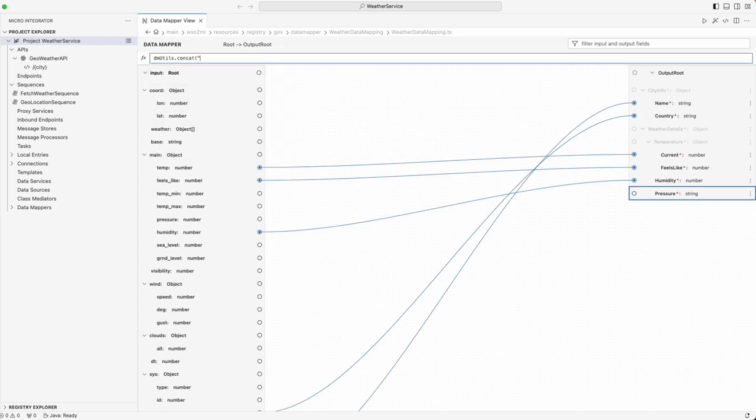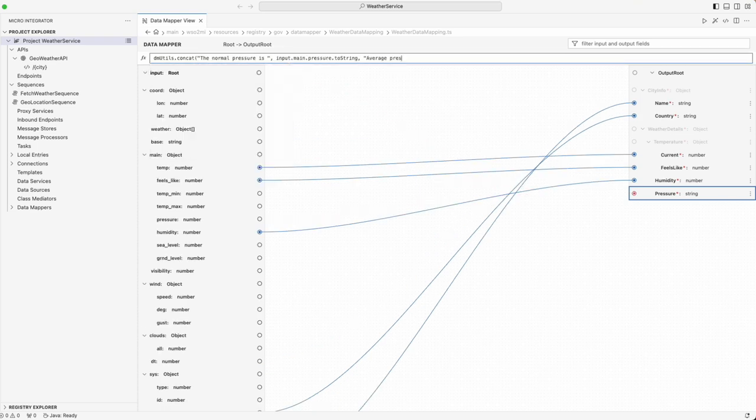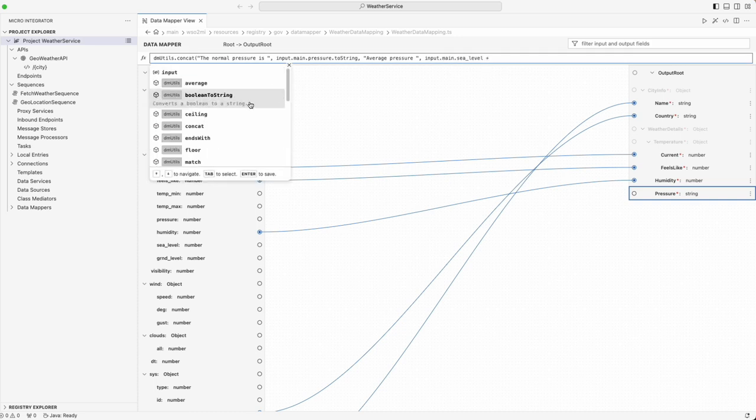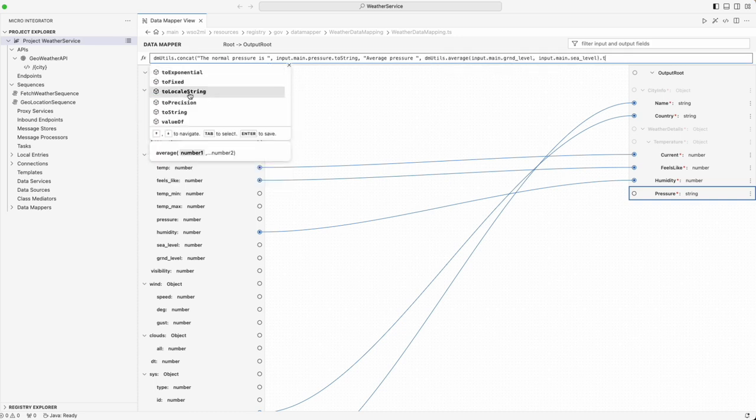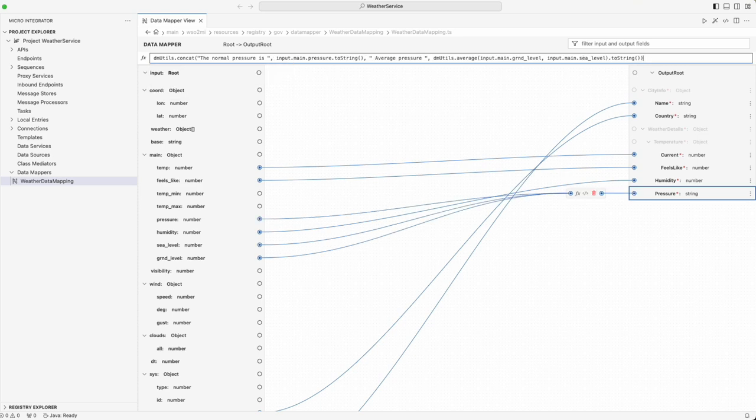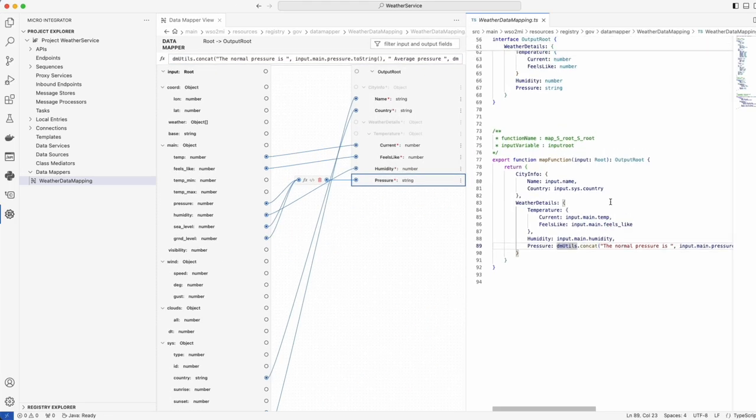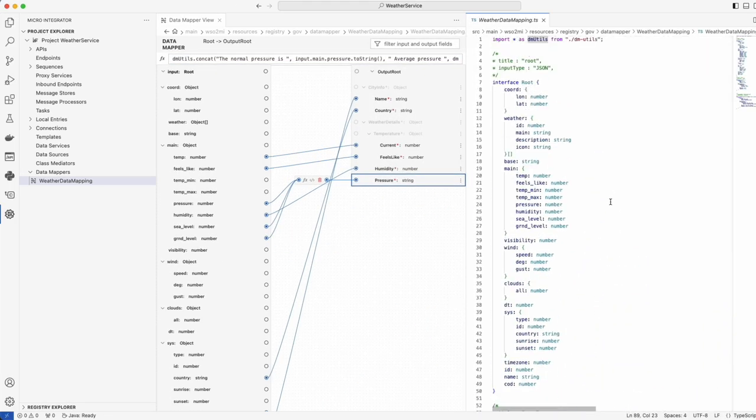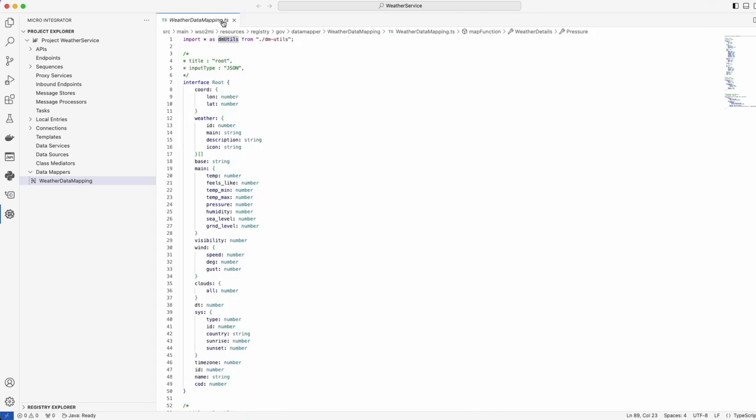Additionally, let's delve into the powerful custom transformation logic capabilities of our data mapper. Users can employ JavaScript-like coding within the mapper to tailor complex data transformations according to their specific needs. This flexibility allows for precise manipulation and customization of data, ensuring that the output perfectly aligns with client requirements.